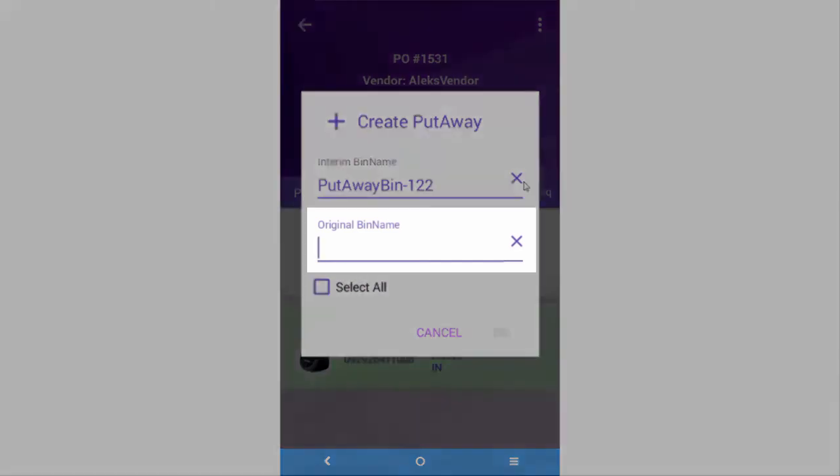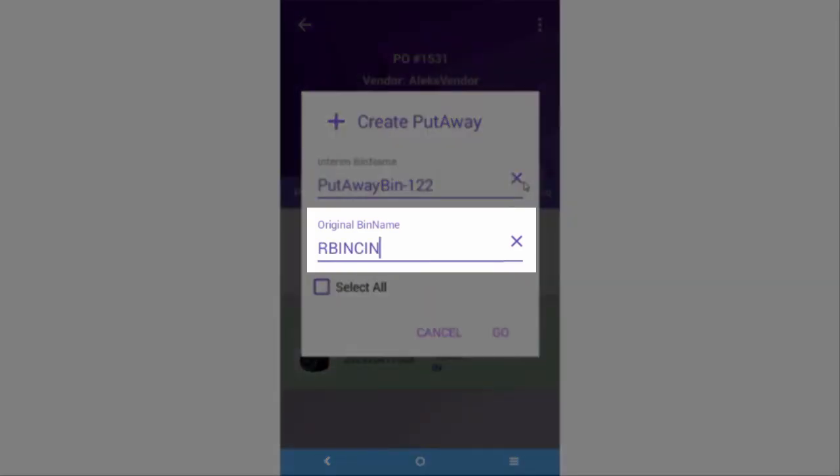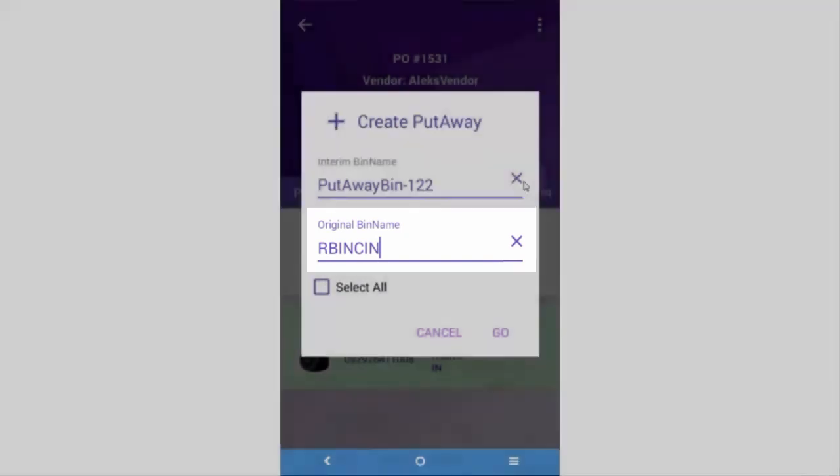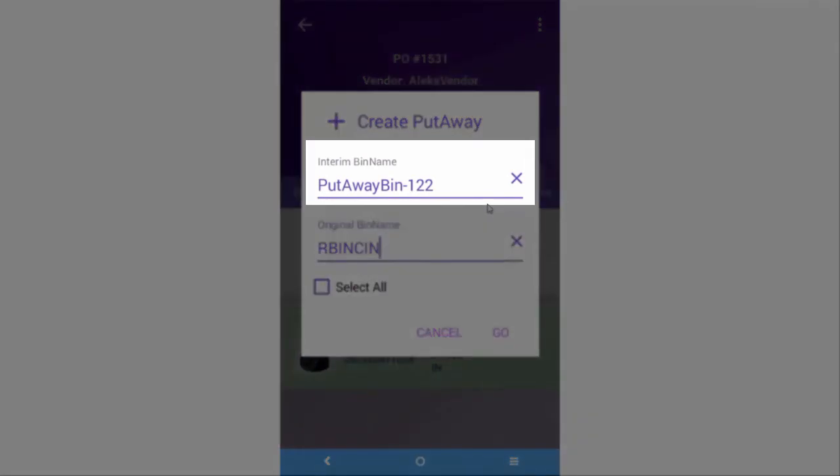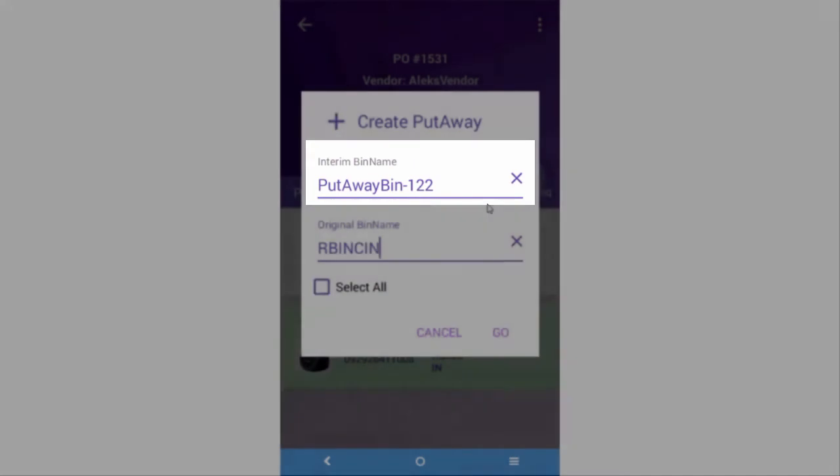In the original bin name field, enter or scan the bin name that the inventory is being transferred from. Typically, this is the receiving bin. The interim bin represents the cart that you'll use to bring the product to its location in the warehouse.